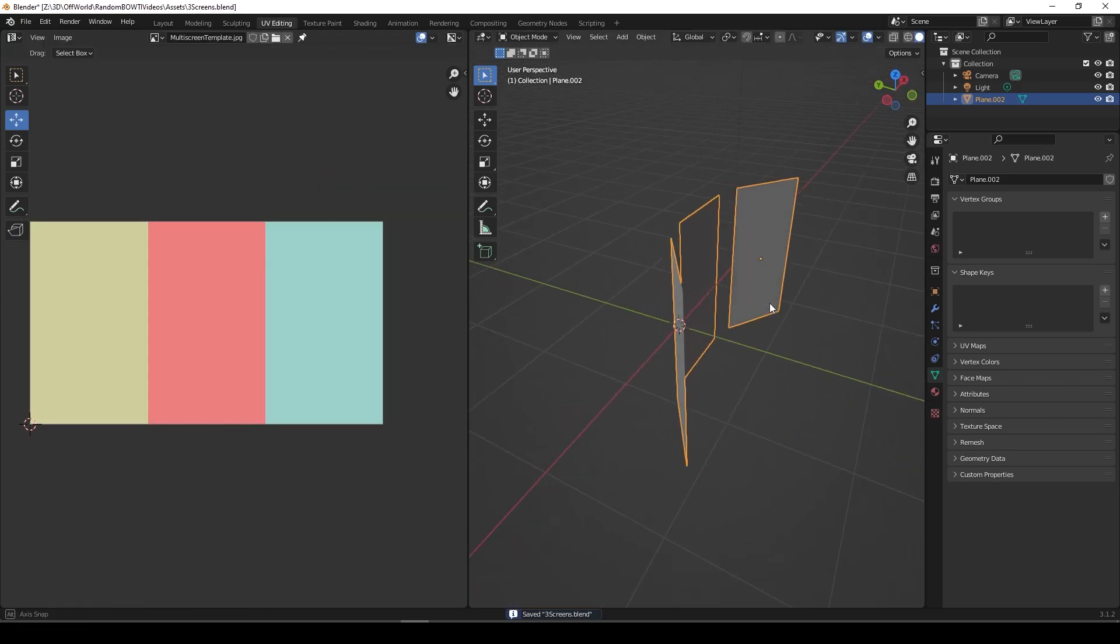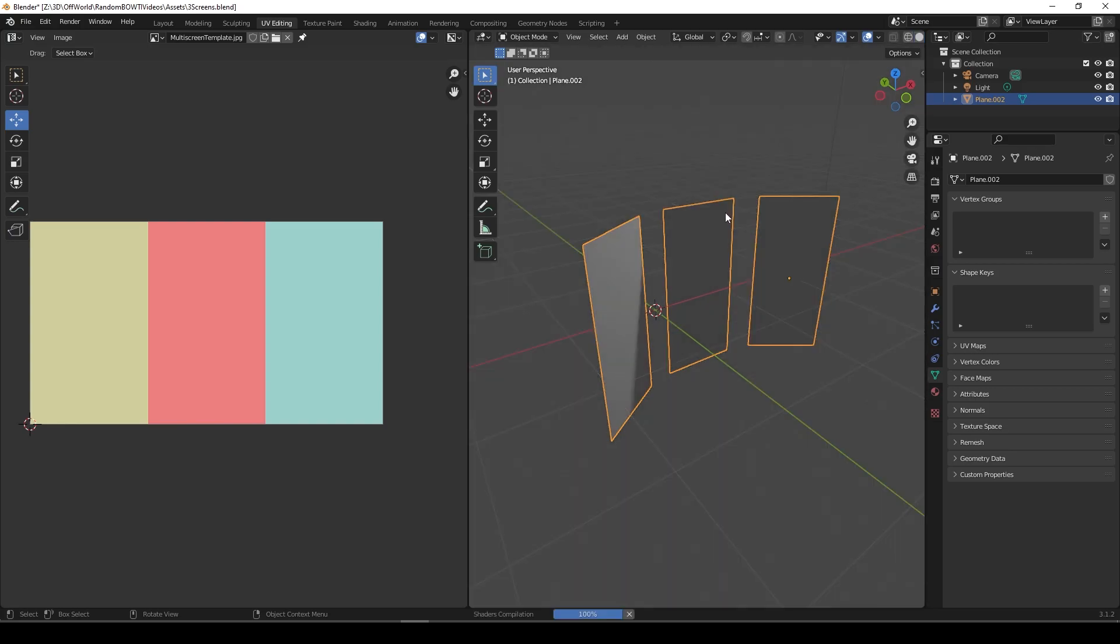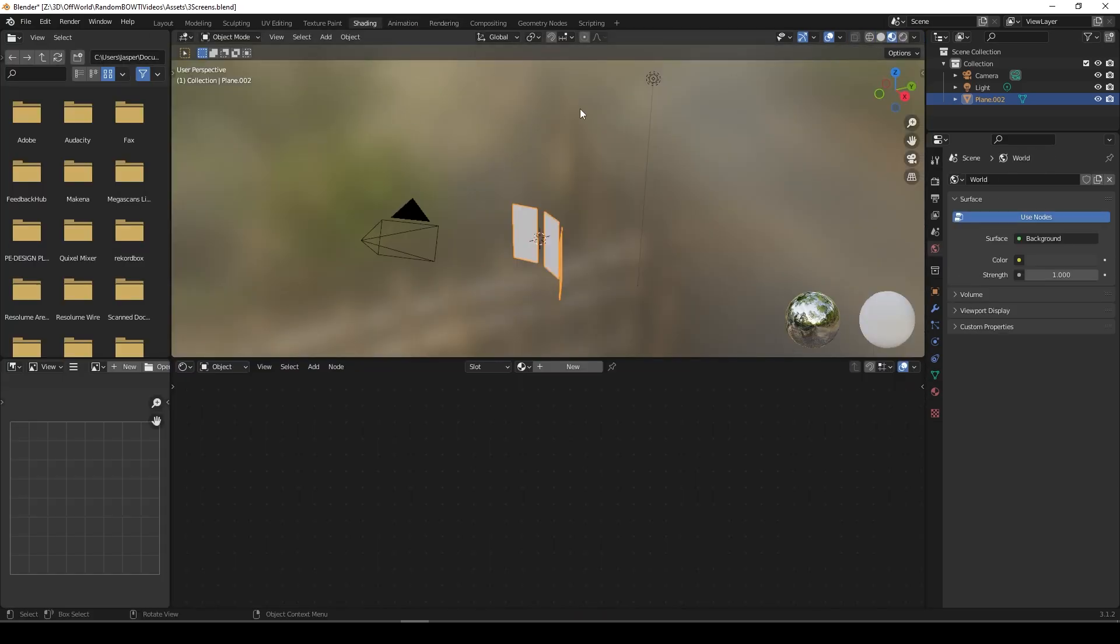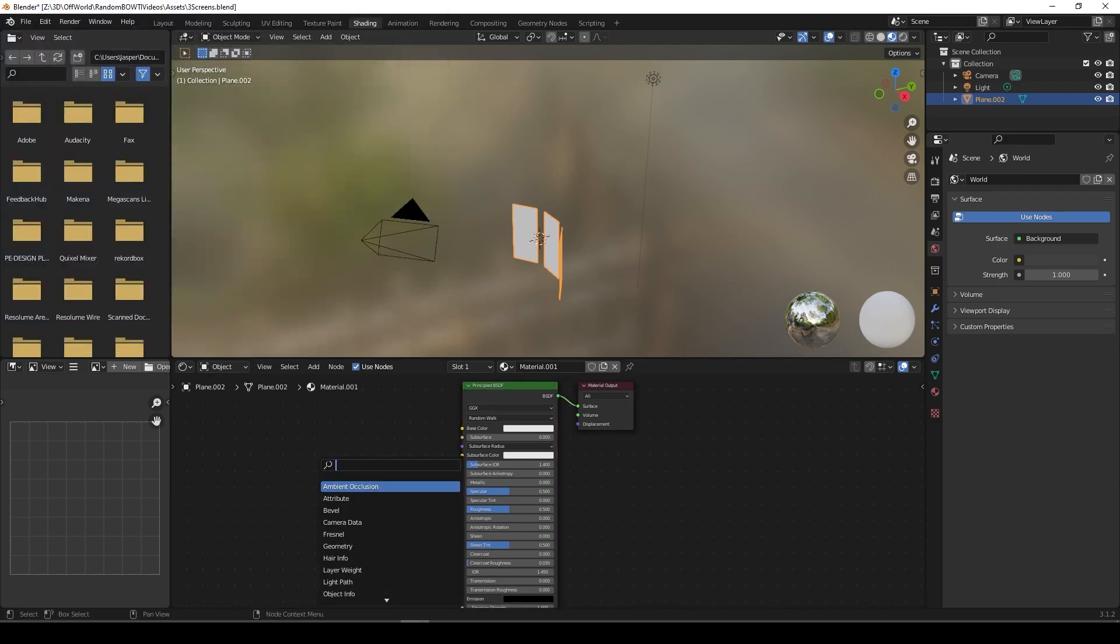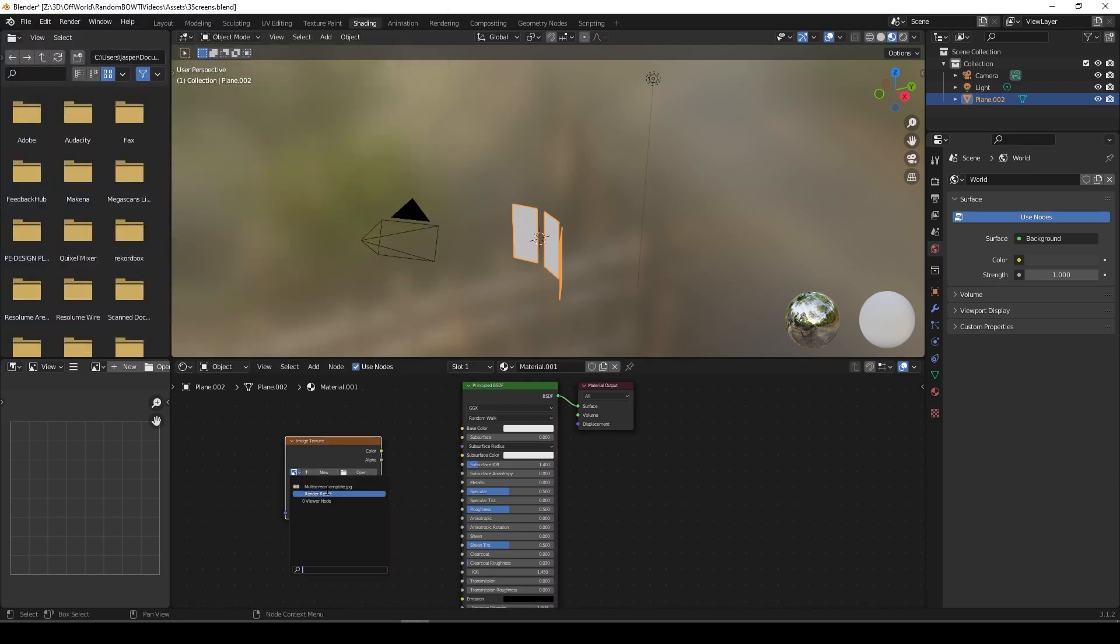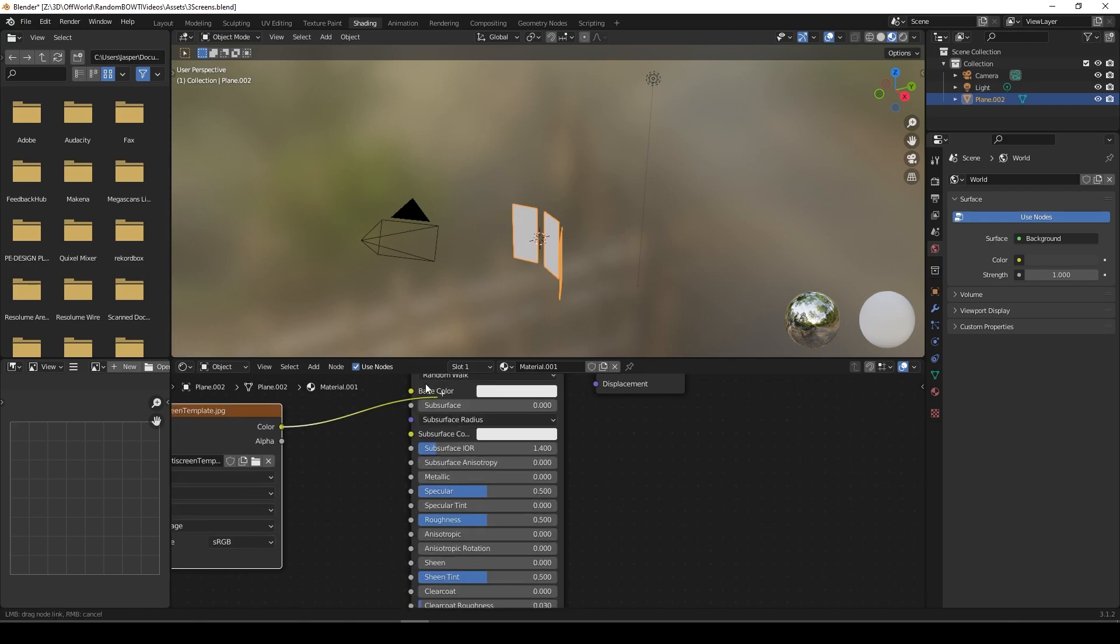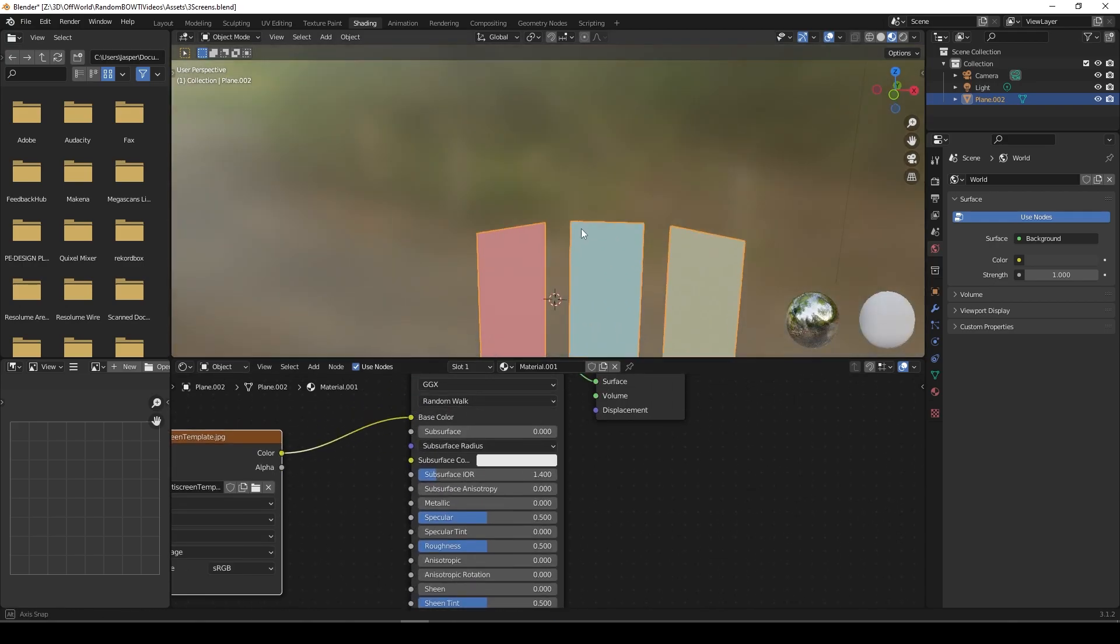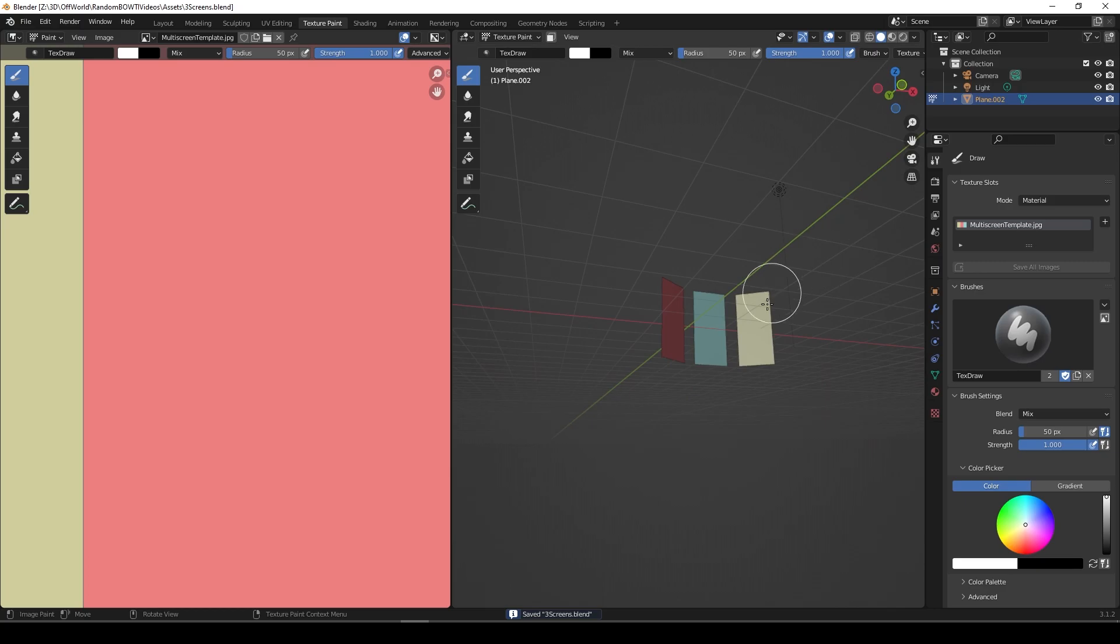We know that now across a single object, we go into Render View. I'll apply this as a material just to check it. Let's go Shift-A, Image Texture, and we'll grab the multi-screen thing that we got. Put that in the base color. And boom, that's awesome.